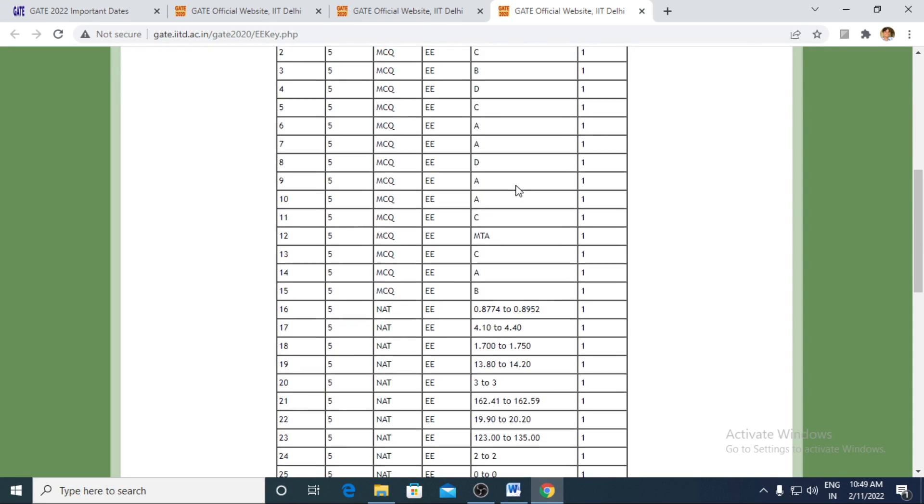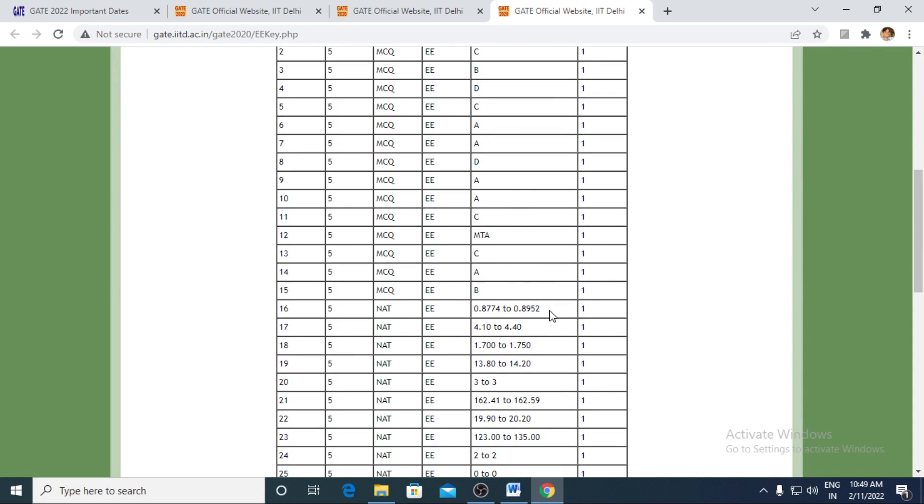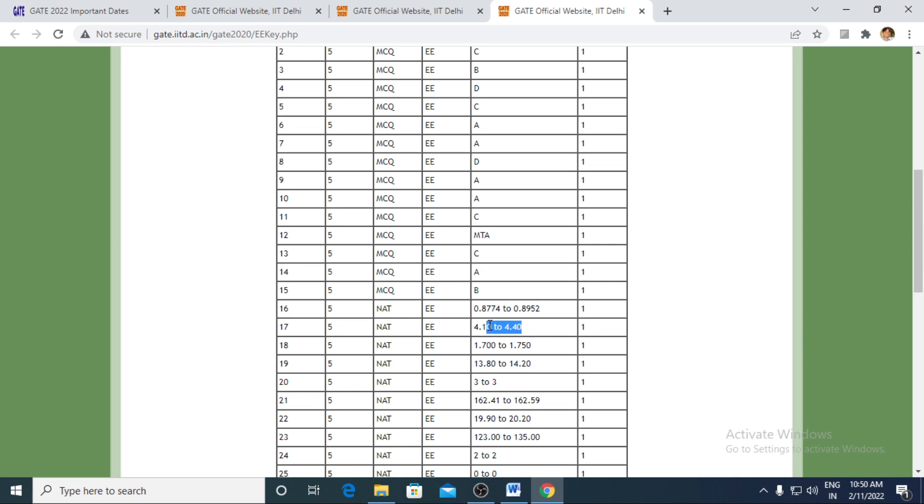And in case of NAT, you will be having a range. And the range is a closed interval that includes the lower limit, upper limit and in between all of the data between lower limit to upper limit. Like if I take the example of 4.1 to 4.4, all of the data between 4.1 to 4.4, including 4.1 and 4.4.